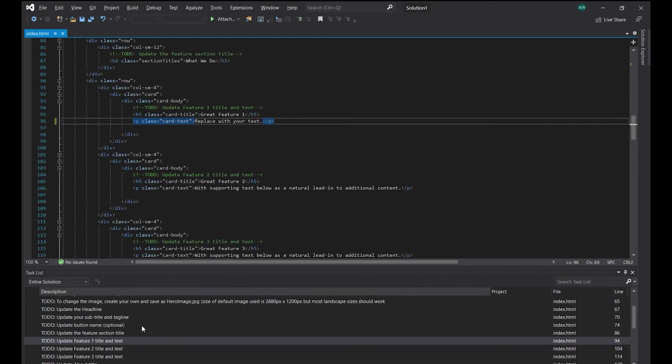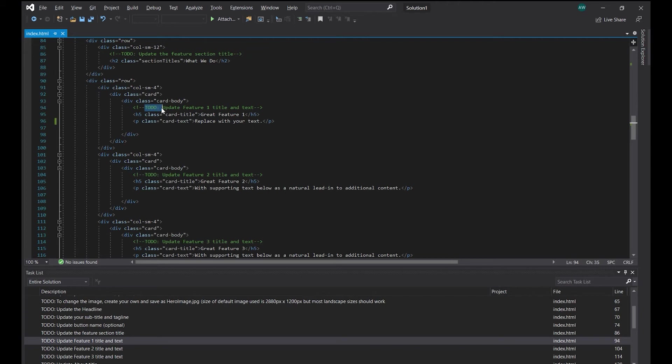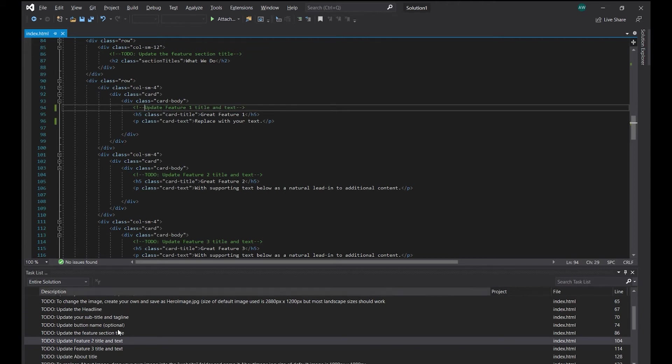To keep track, you could delete the to-do portion of the comment, like this, after you've updated that area. That will remove it from the task list, but keep the comment intact in case you need it later.